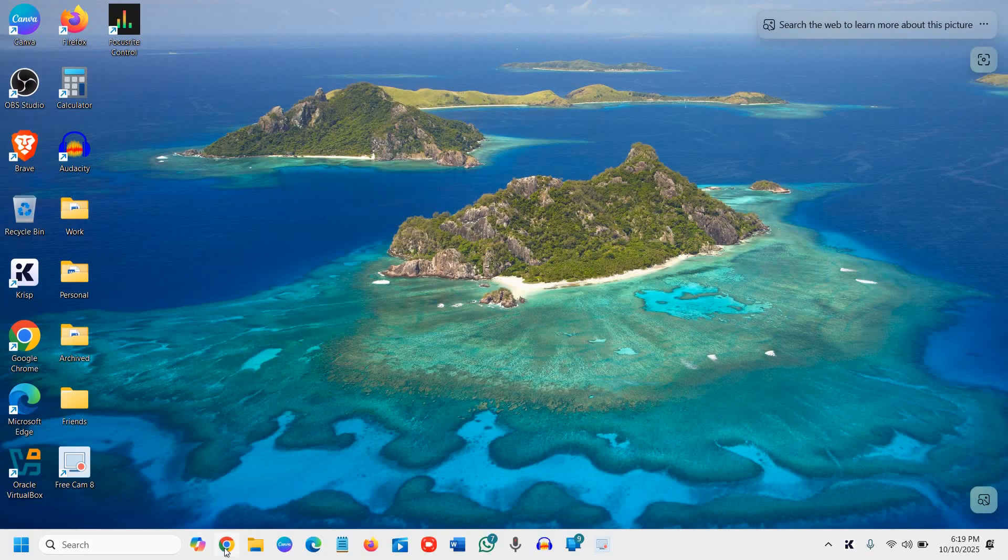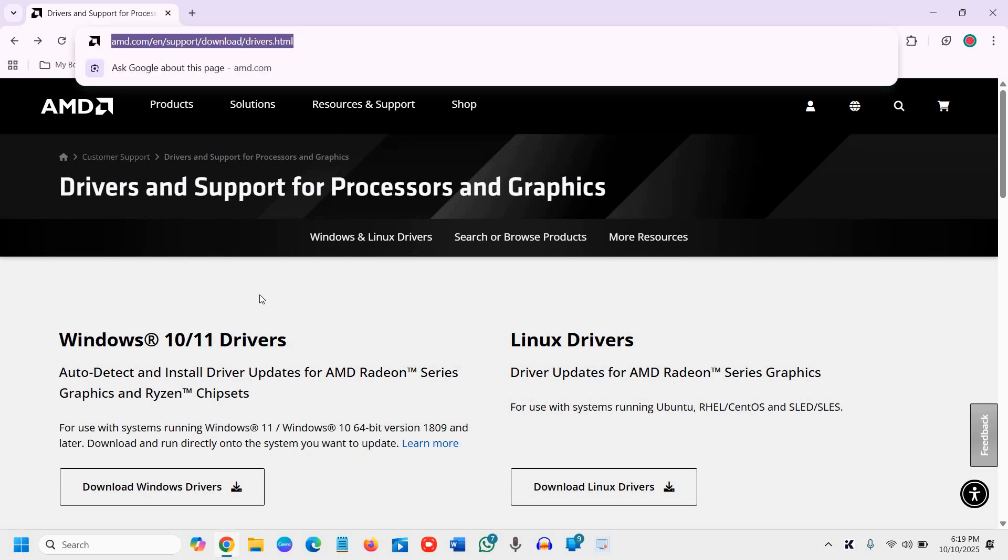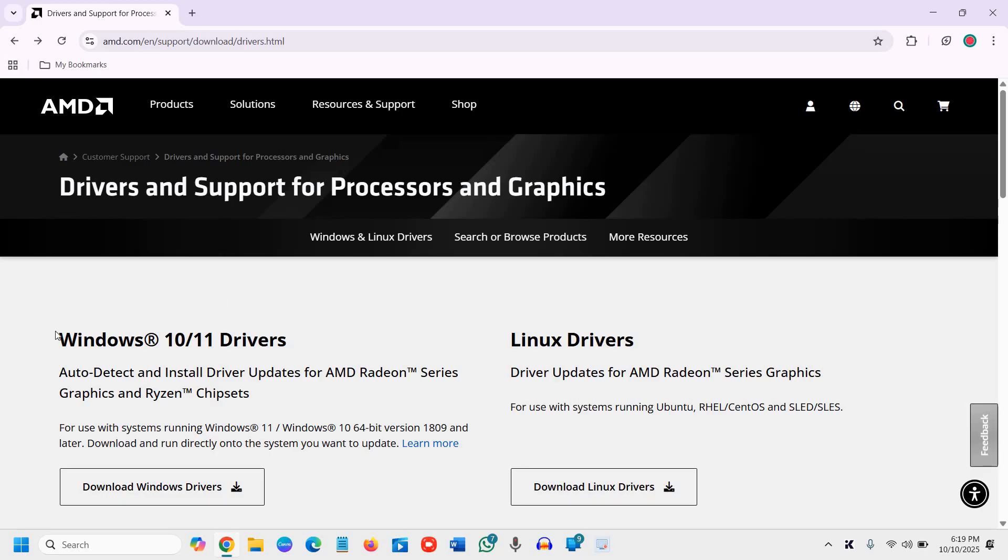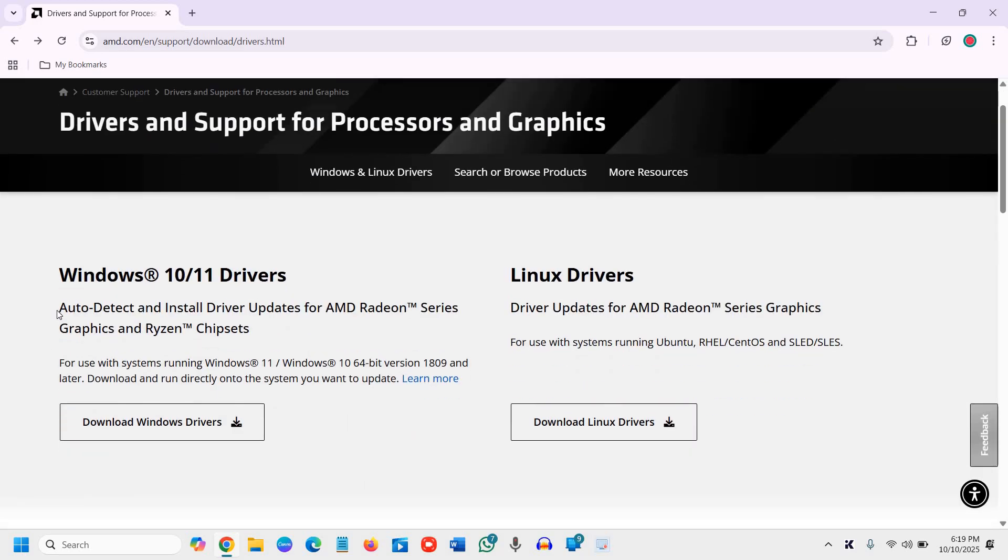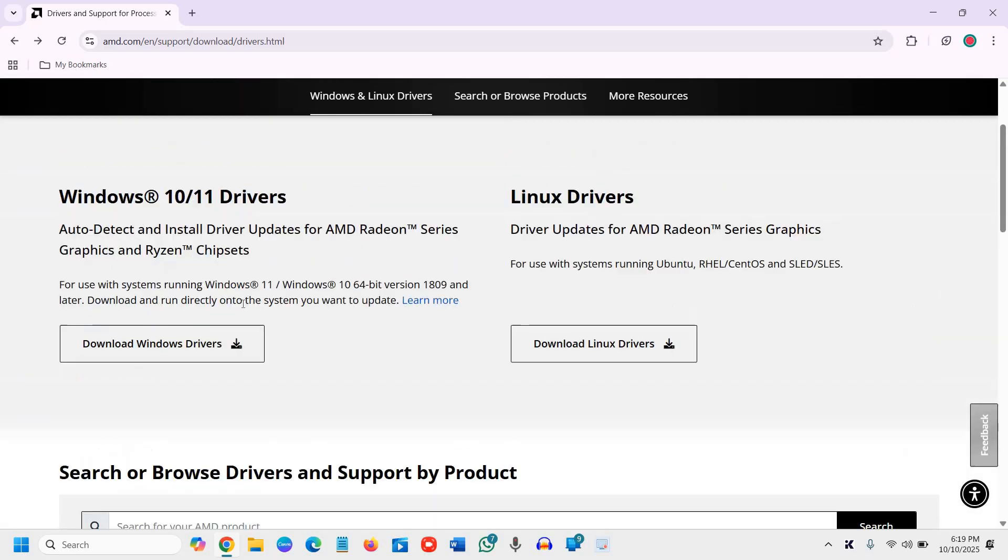Now we will open the browser and I will mention the link in the description. And here what you need to do is you need to use the auto detect first. If you can go manually, well and good. But if you want to do the auto detect, which is the best method.